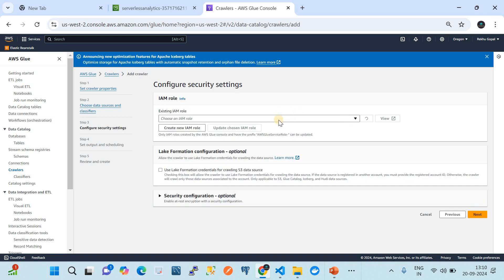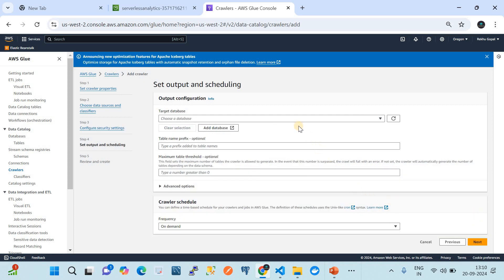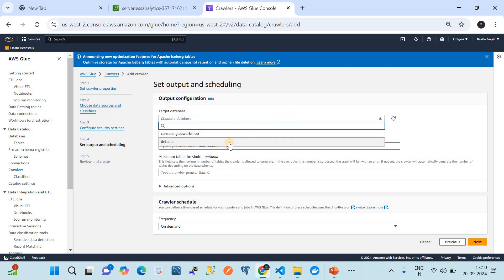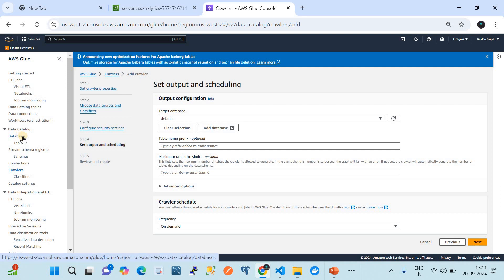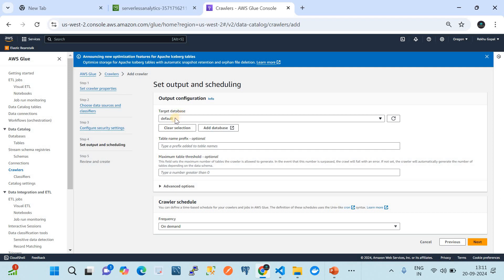Next we configure security. I'm choosing the 'etl-lambda-access-role', which is an admin role that has access to AWS Glue — I've added the appropriate trust relationship to this IAM role. We keep all other options as default. For the target table, we keep the default target database. AWS provides a default database under the Data Catalog. For the crawler schedule, I'll set it to 'on demand' since I'm only going to run it once.